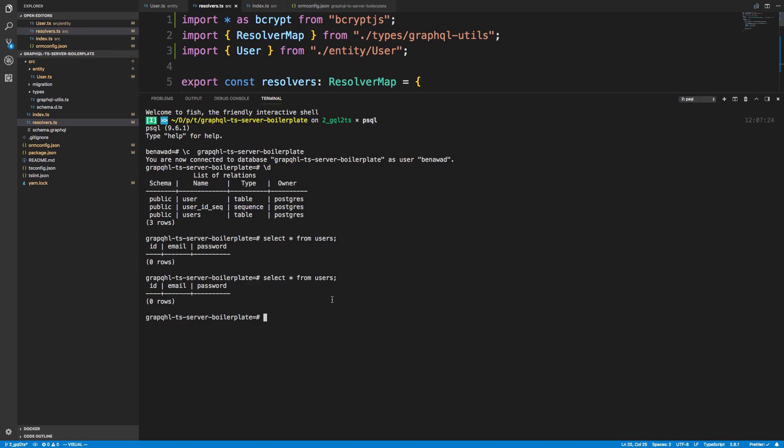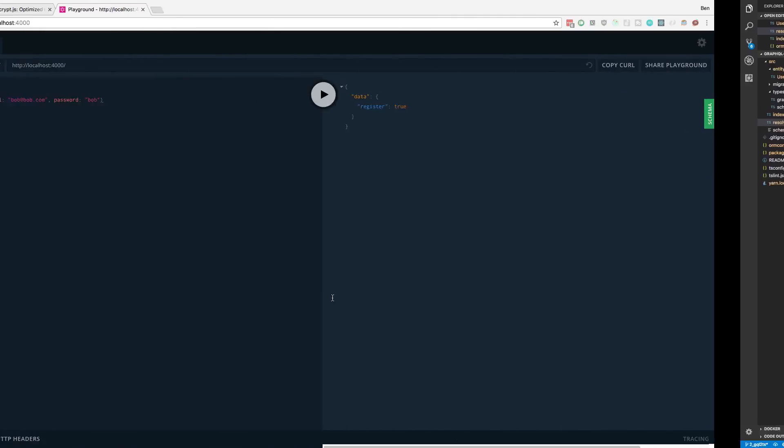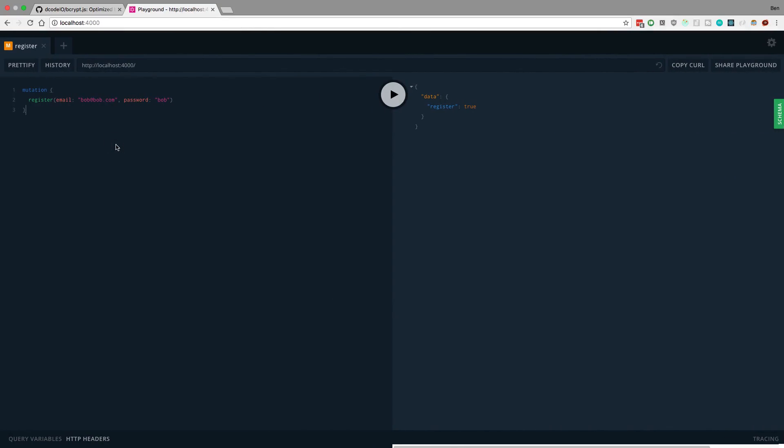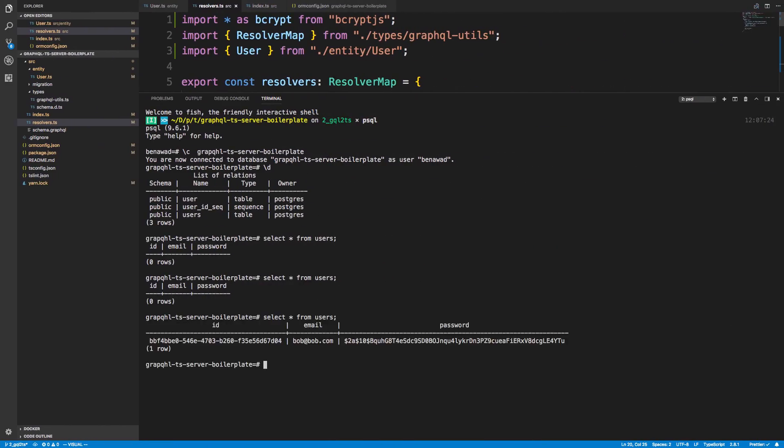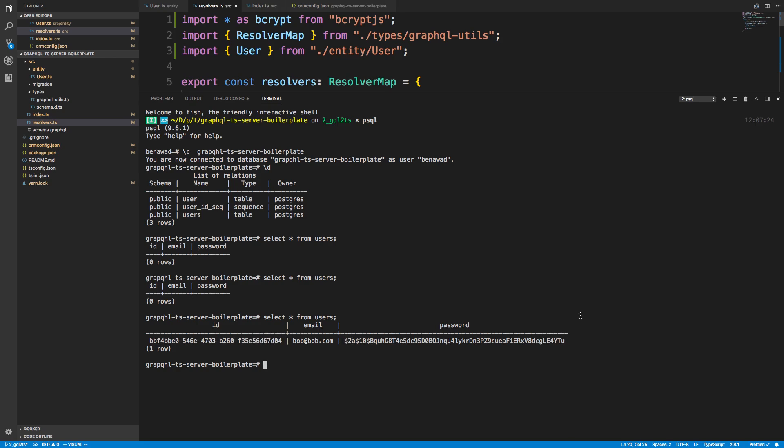Okay, let's hop back over here and we'll run this select query after we register this guy again. Alright, so we're just going to run the exact same mutation. And we get true. And we select all. And now we can see Bob. We can see the UUID added. And we can also see here's the hashed password. So perfect. So it was successfully added.